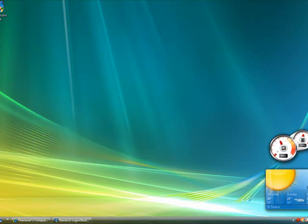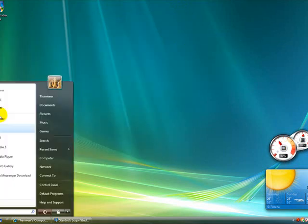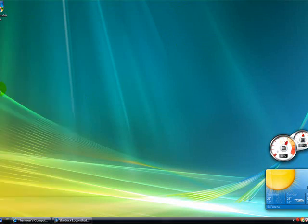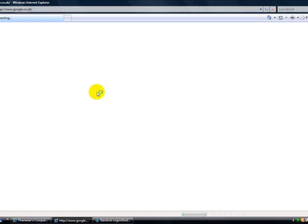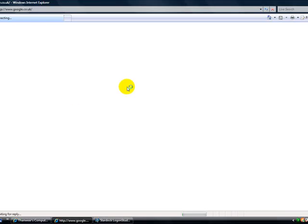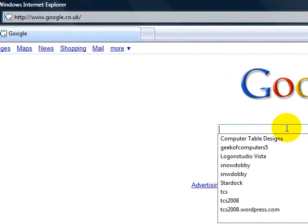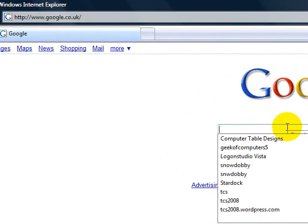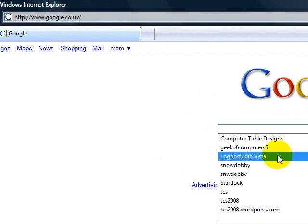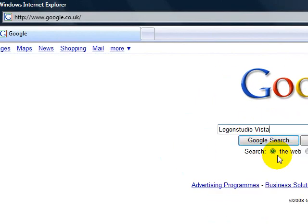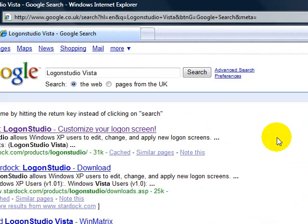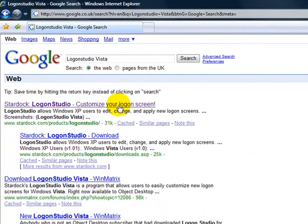You can find this software by searching in the Google search engine. Just type in Logon Studio Vista. Then you can click on the first search result.